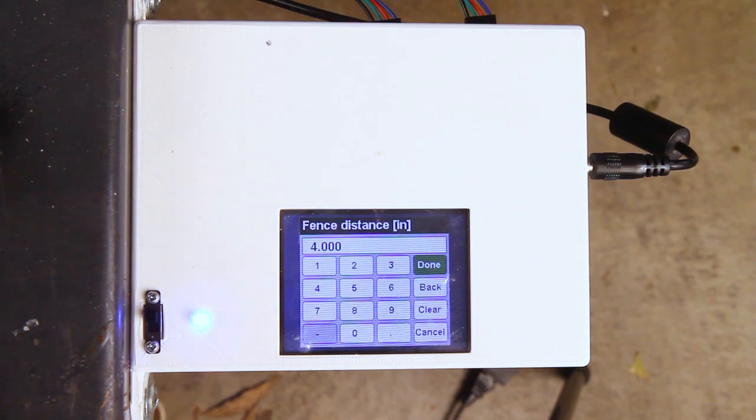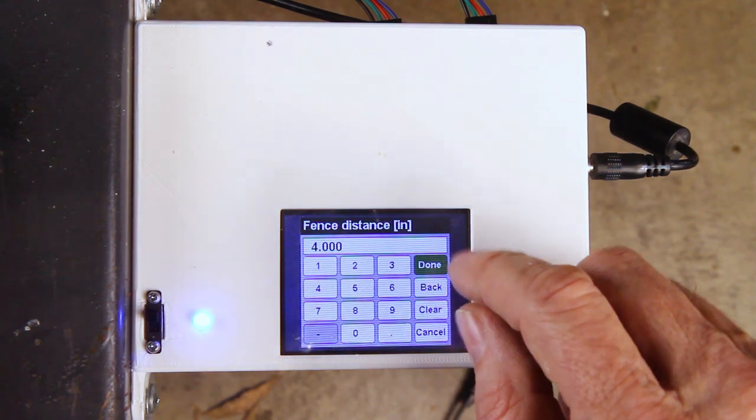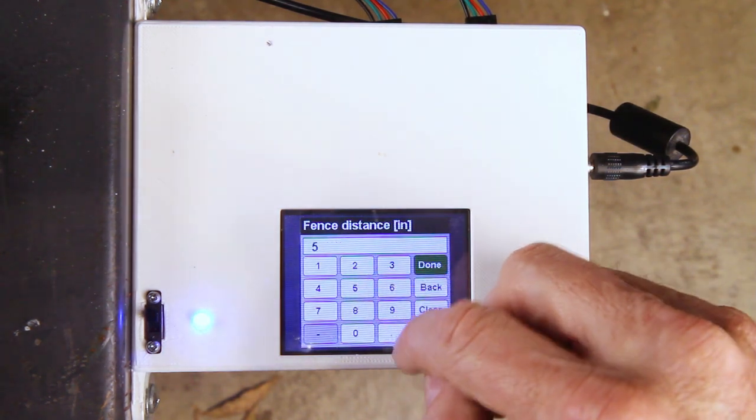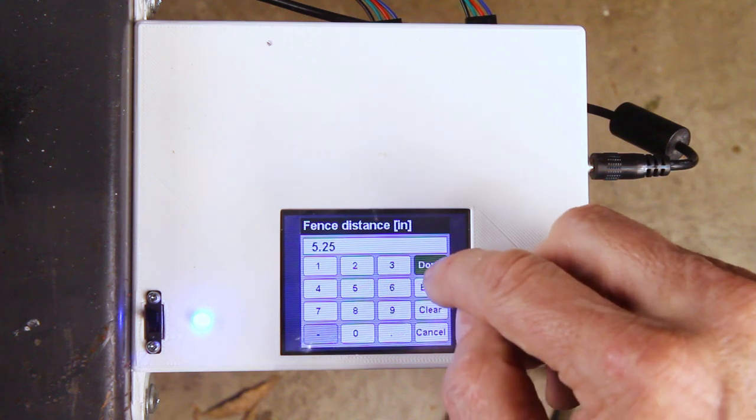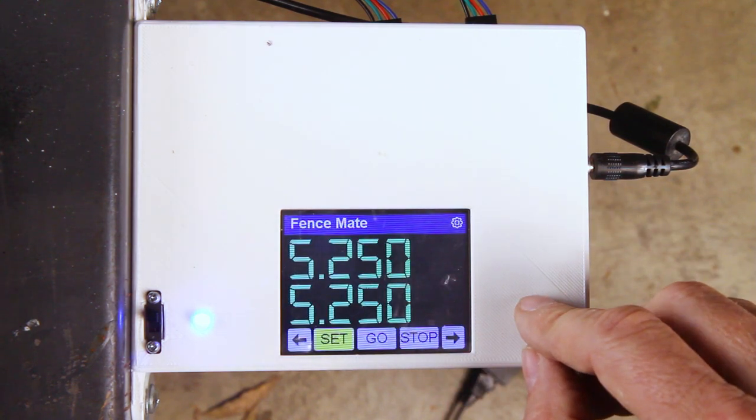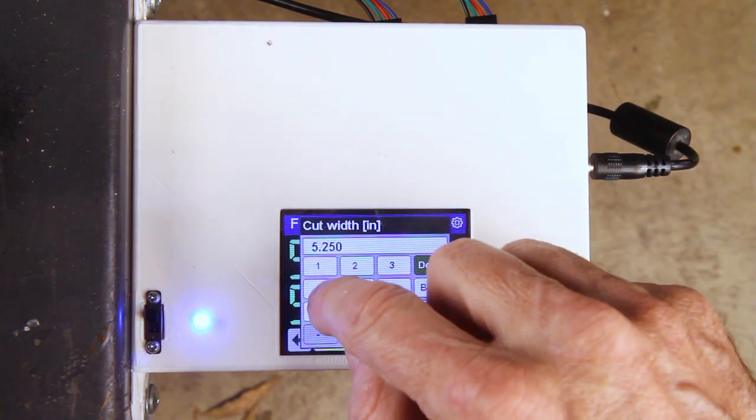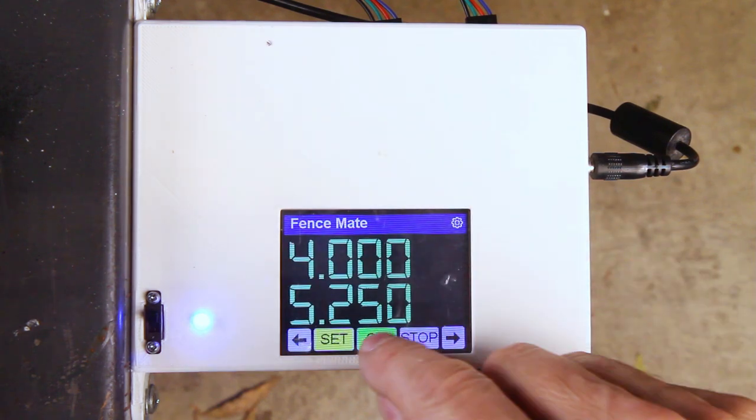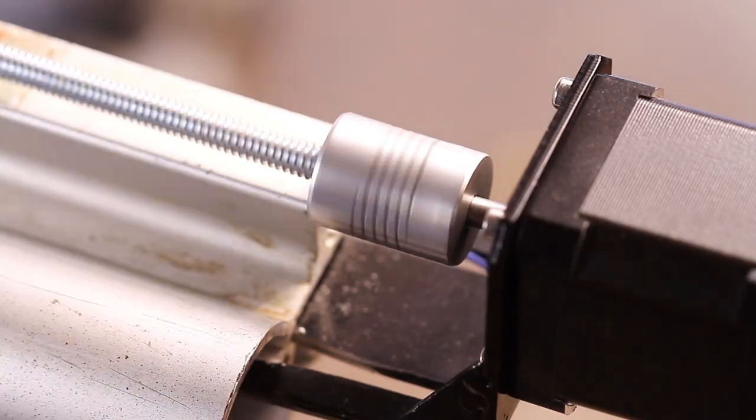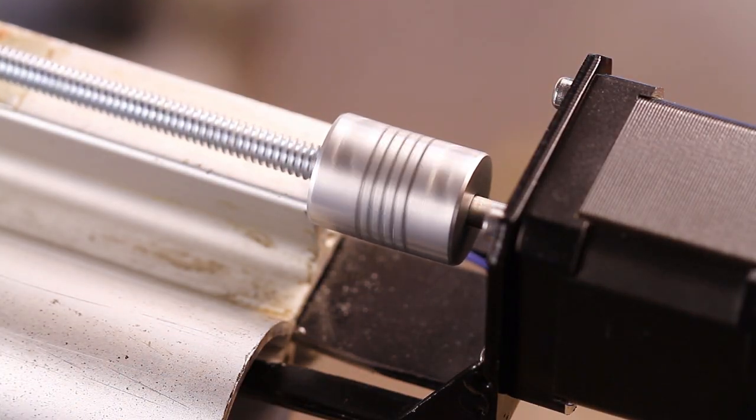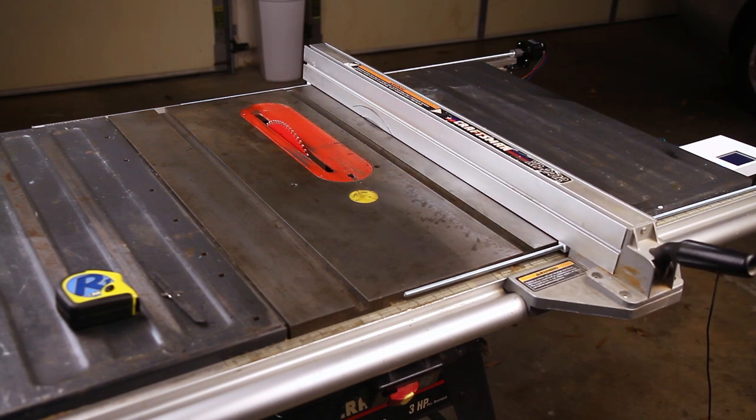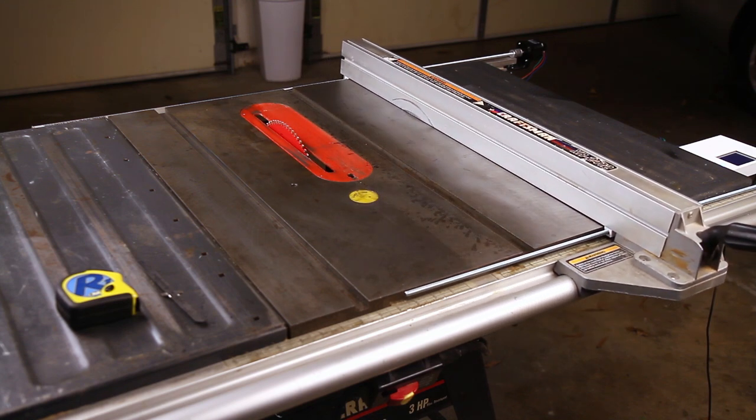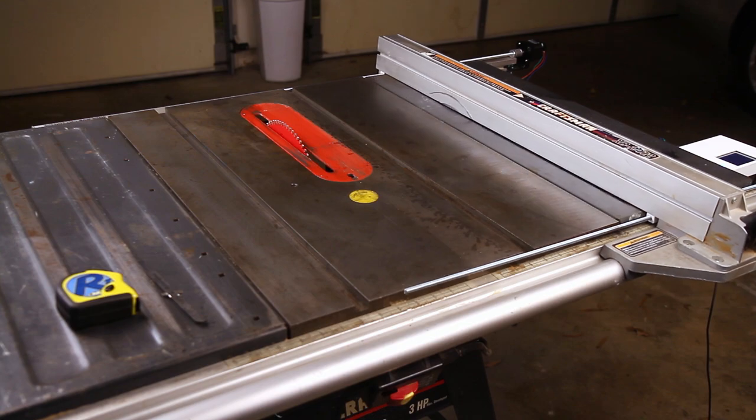Let's check out the operation. Plug it in, flip it on, and you're prompted with entering the fence distance. My current fence is exactly 5.25 inches from the blade, so I'll enter that in. Now, let's enter the cut width of 4 inches, hit the go button, and the magic happens. Both steppers fire up, and the fence goes from point A to point B. This video was sped up a little bit, the fence doesn't actually go that fast.